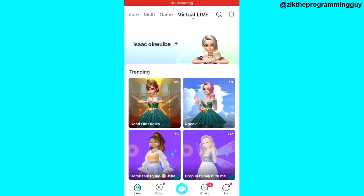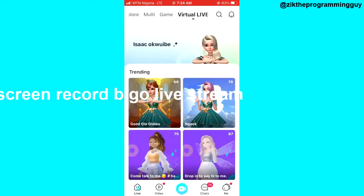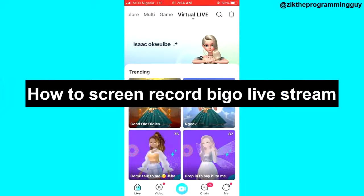Hello guys and welcome back to today's video. My name is Ick, the Programming Guy. In today's video I want to show you how to screen record a Bigo Live stream. It's very, very easy, so let's get started.